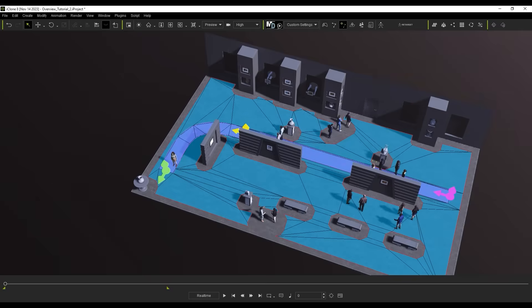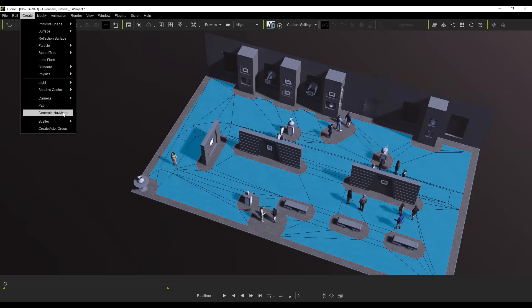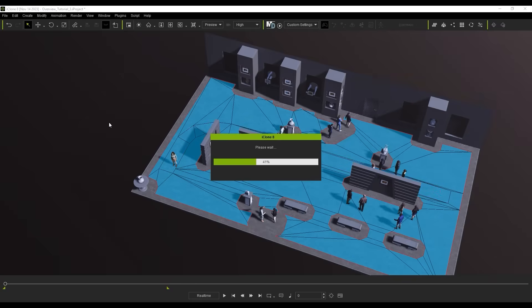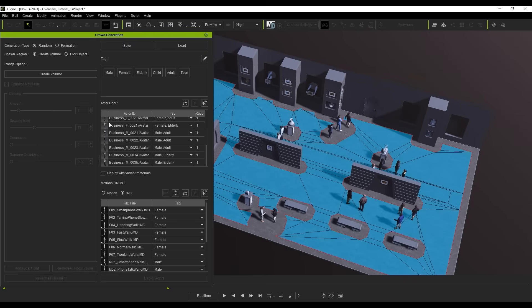Finally, let's deploy some characters using the navmesh, again going up to Generate Crowd and this time picking our blue navmesh as our deployment region.